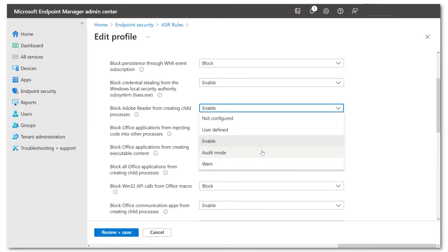You can use it with Windows logs, Advanced Hunting KQL, or Microsoft 365 Defender's GUI to see reports on what will happen before you actually start enforcement.